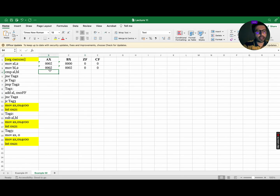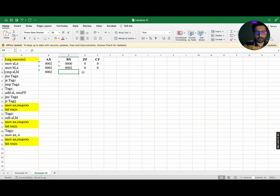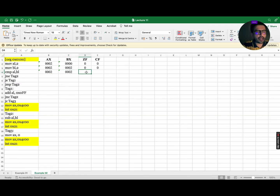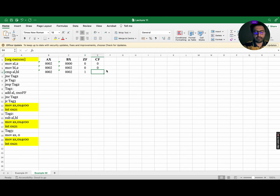Next is CMP AL, BL. For the compare statement, both values of AX and BX will remain the same. CMP AL, BL means subtract the value of BL from AL, so 2 minus 2 equals 0. As the answer is 0, the zero flag will be 1 while the carry flag will be 0. The next statement is JNE Tag2; JNE stands for jump if not equal.